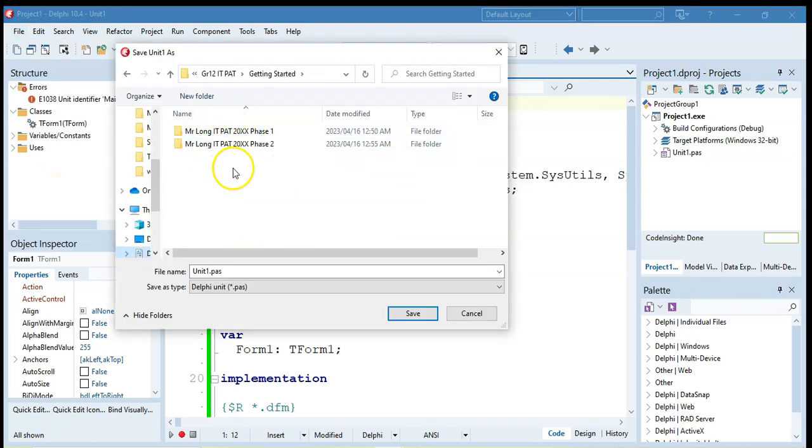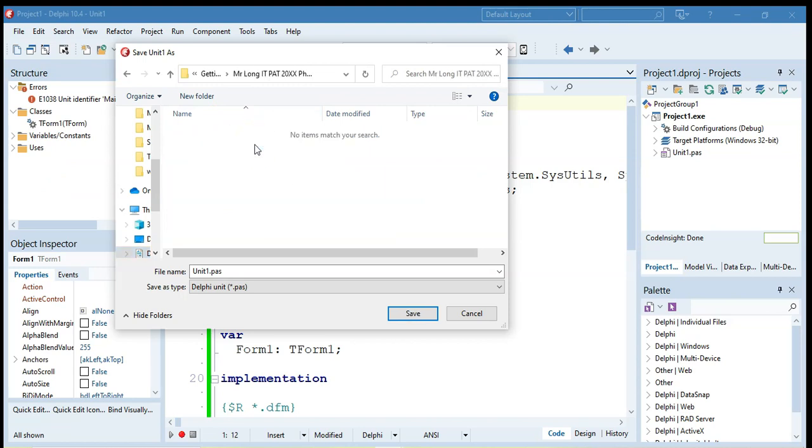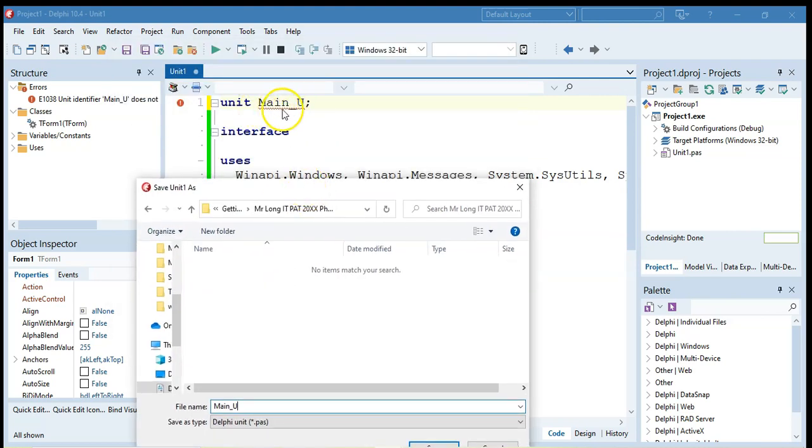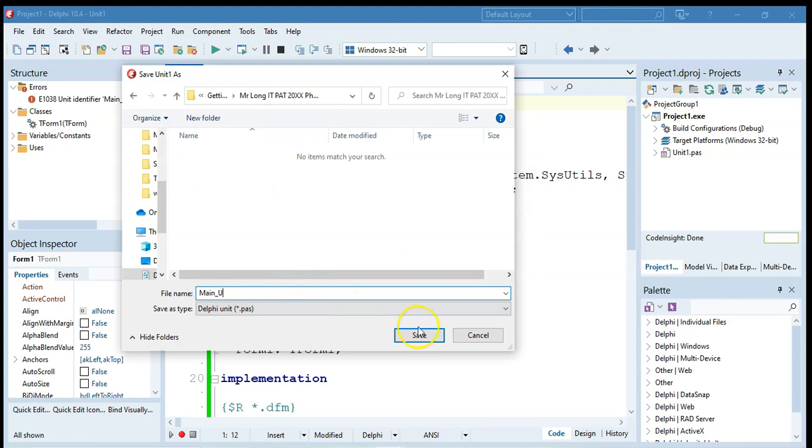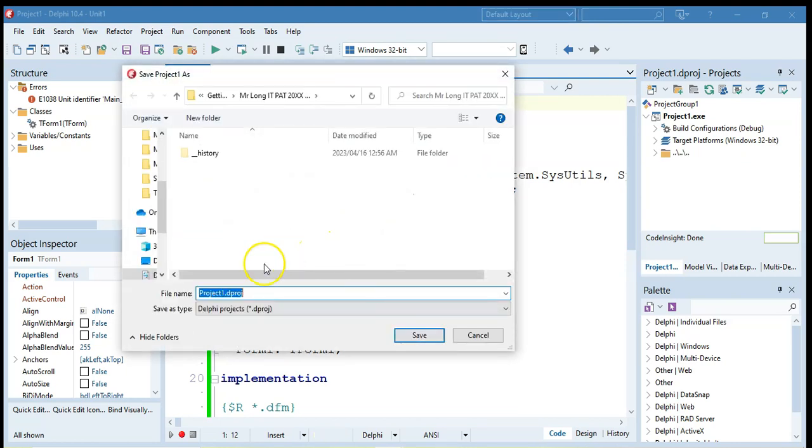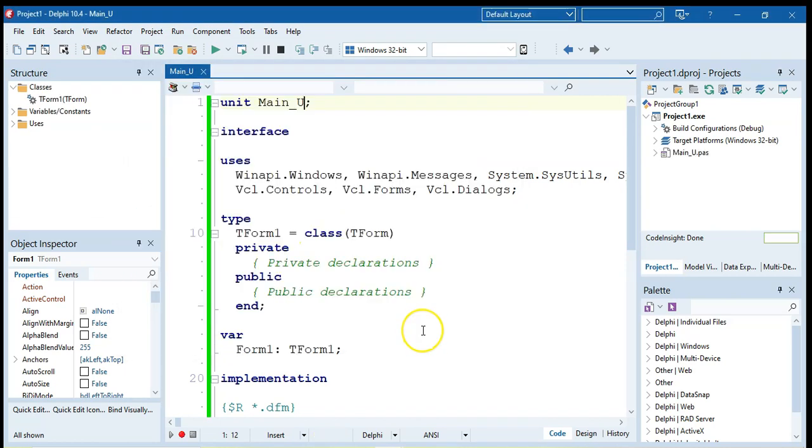Make sure you go to the correct folder. We're going to go to the phase two folder and I'm going to save that unit one file as main underscore U. I'm going to keep it the same name as the name that we use over there. So I'm going to click on save and then make sure that you also save the project. I'm just going to leave it as project one for now.